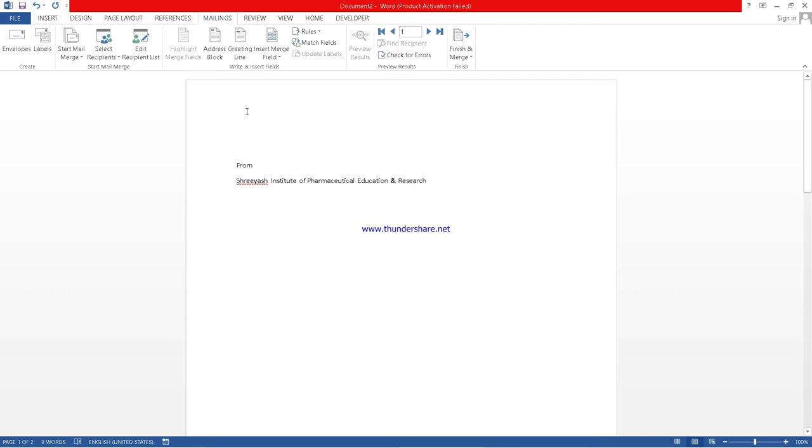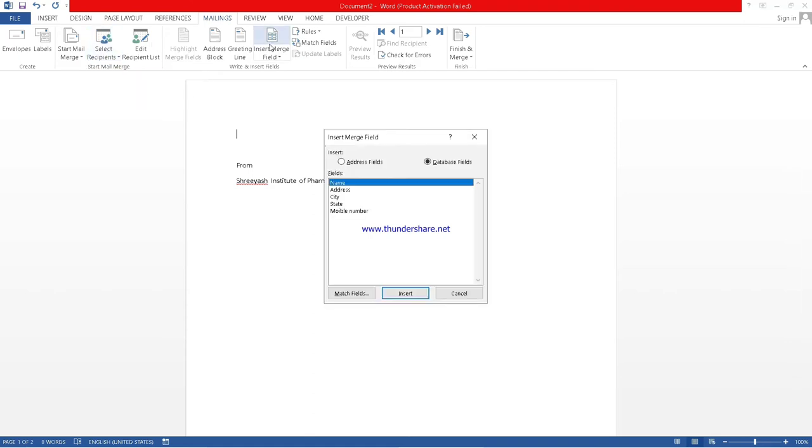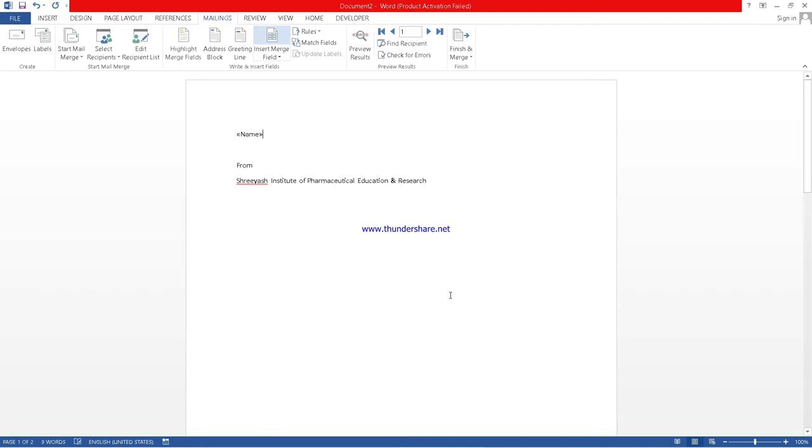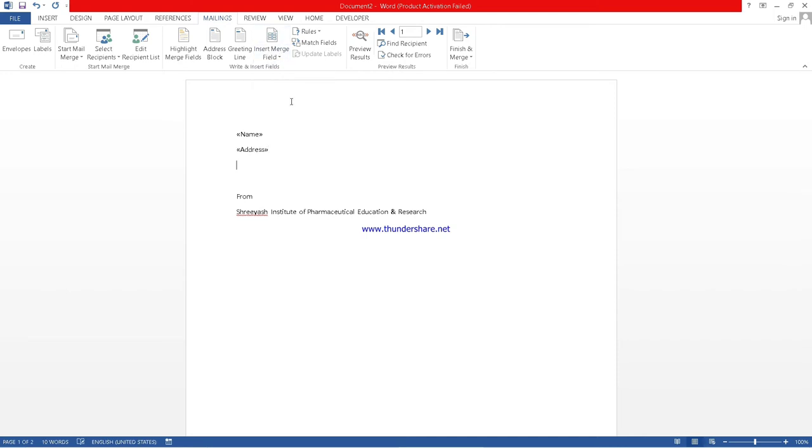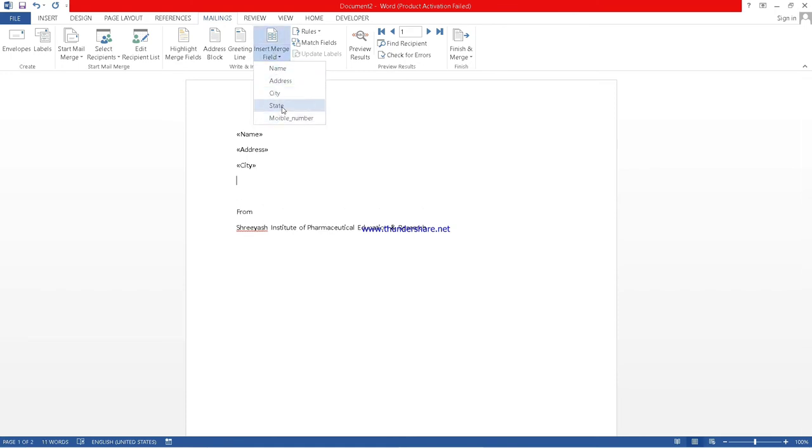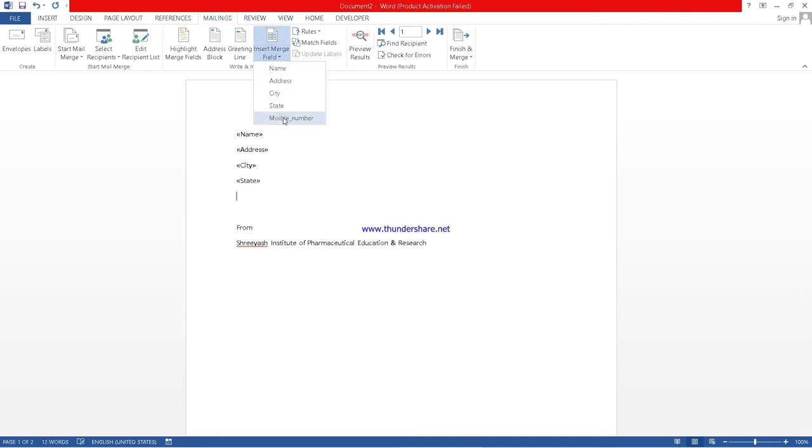We will click on insert merge field. What we want? We want name. First of all, we have to create. See, there is no space between name and the different field. So we will create space or whatever you want. If you want downward, then you can use enter. Then again, we want city, then we want state, and then we want mobile number. This is your setting.